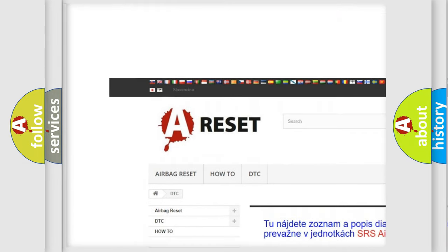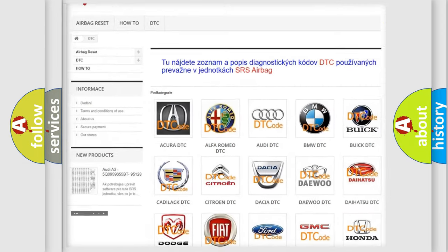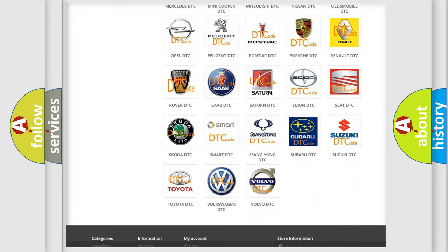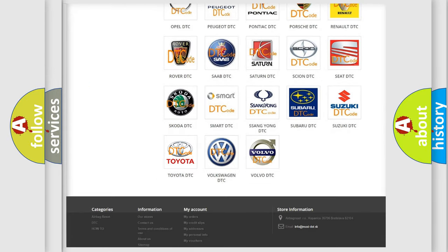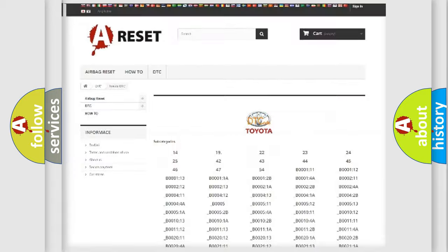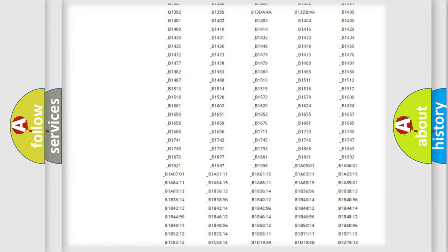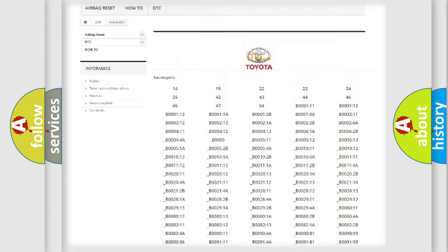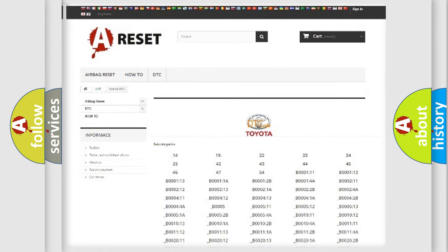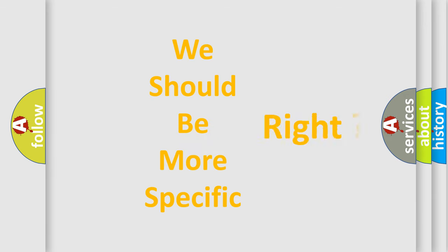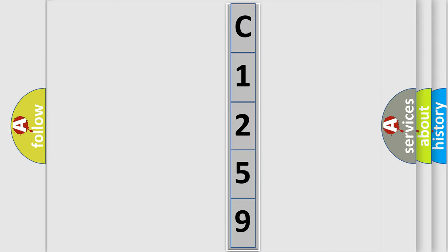Our website airbagreset.sk produces useful videos for you. You do not have to go through the OBD-II protocol anymore to know how to troubleshoot any car breakdown. You will find all the diagnostic codes that can be diagnosed in Toyota vehicles, along with many other useful things. The following demonstration will help you look into the world of software for car control units.